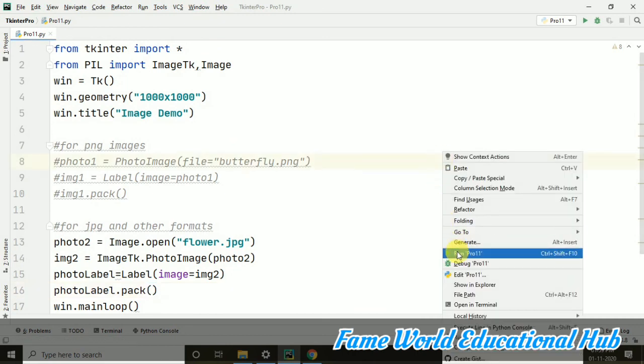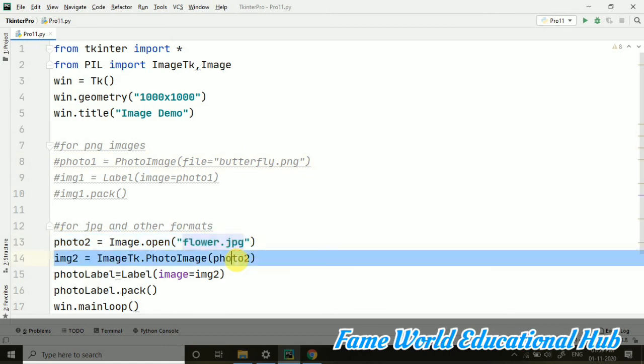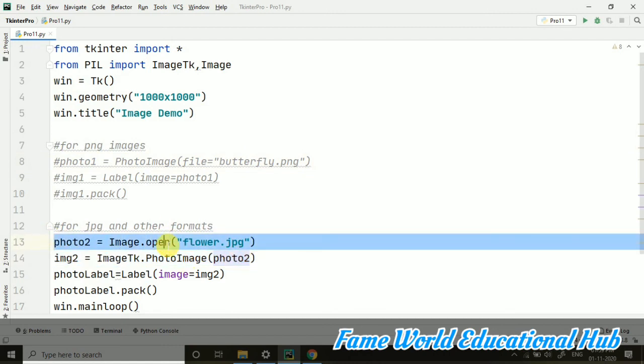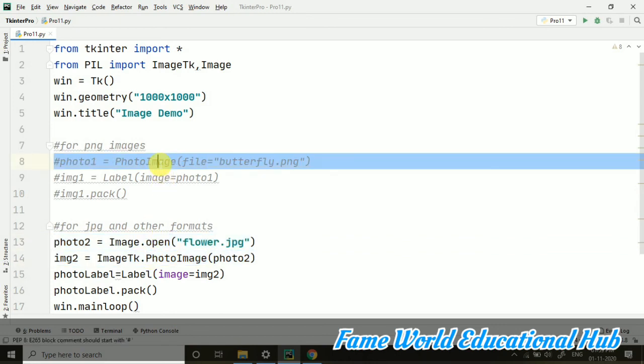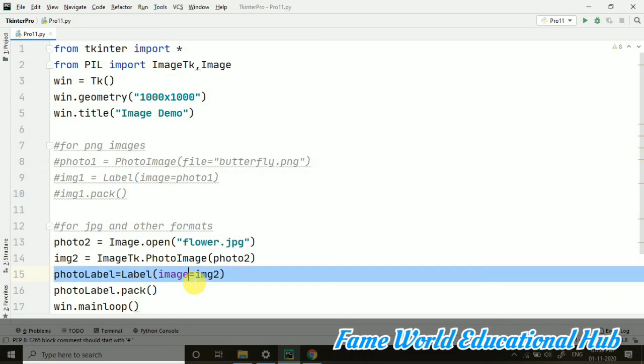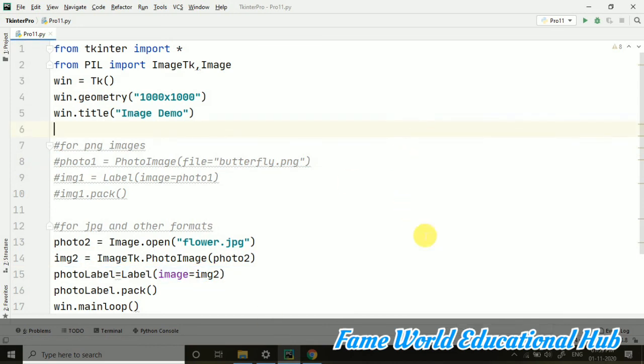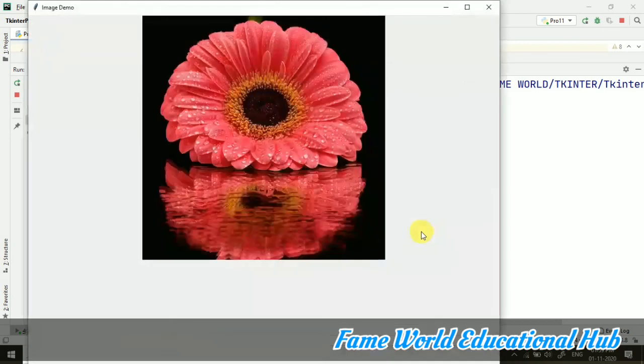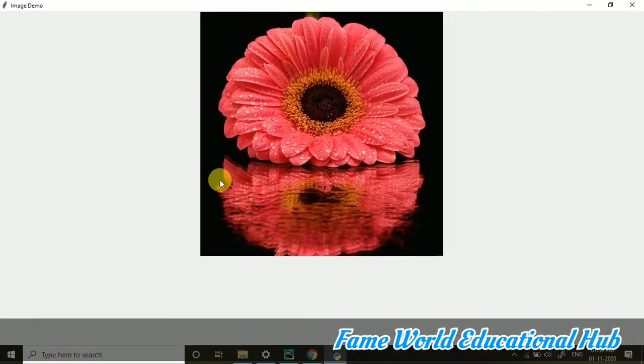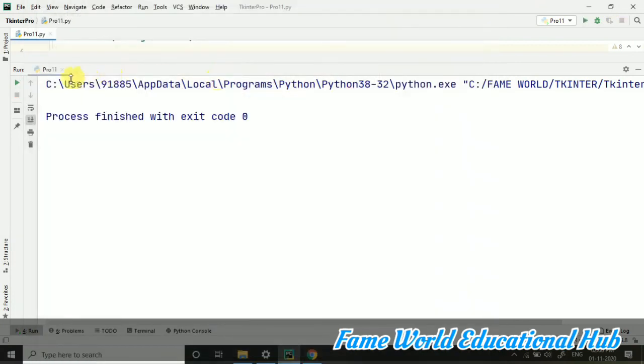So let's try to run this code and see if it's working or not. It is for the JPG format now. When we are working with the JPG format or any other format, first of all, we have to open it. Then we have to convert it into PhotoImage as we were having PhotoImage here also. Then we have to set it to the label and then we have to simply pack the label. So here we go. You can see it is here. The image is properly loading and JPG image we have seen now.